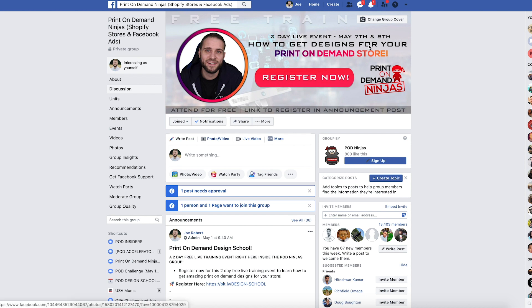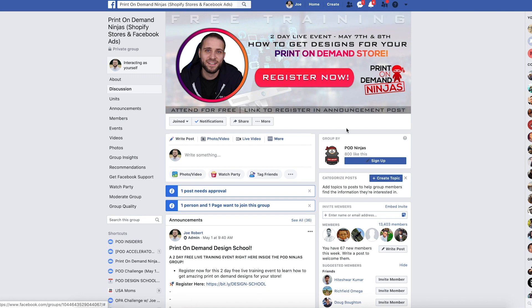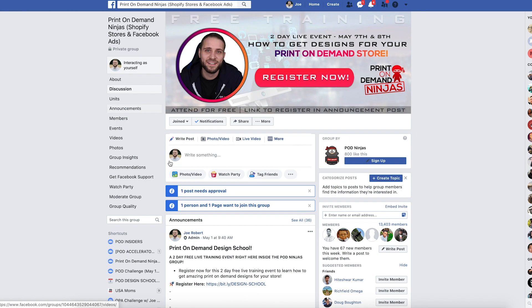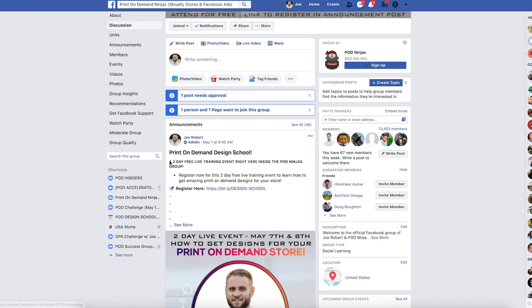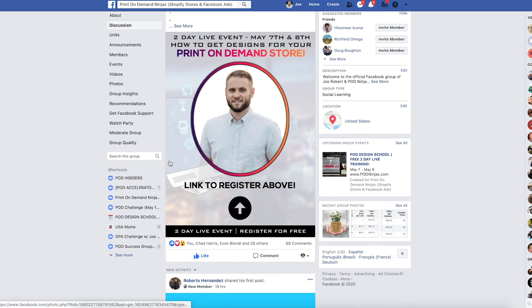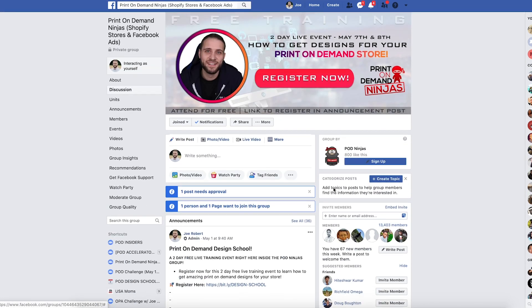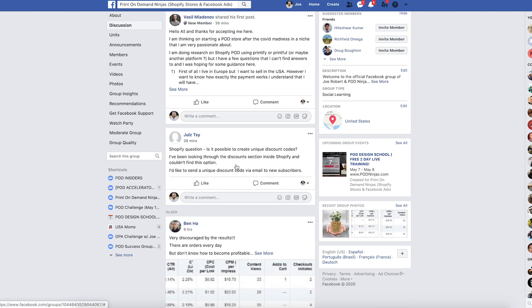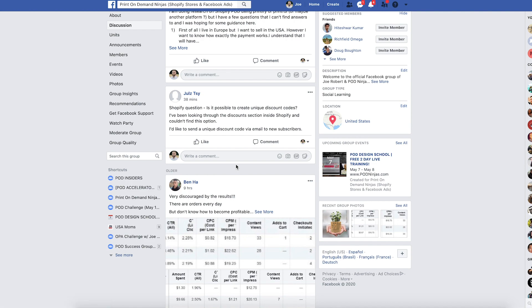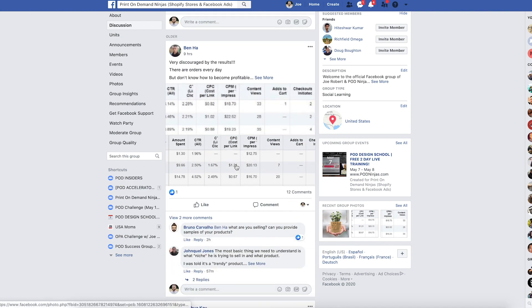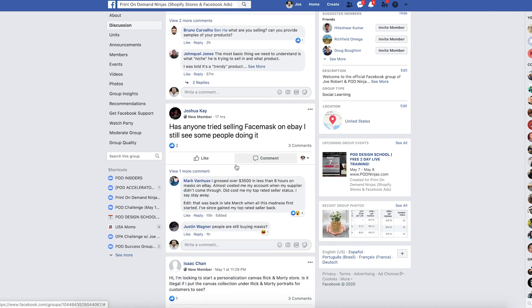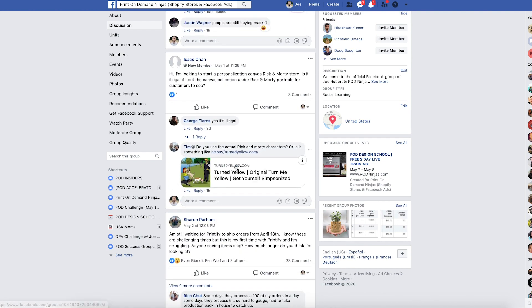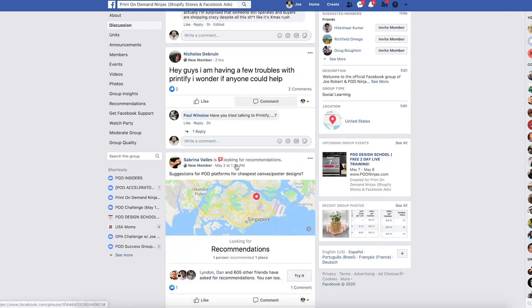I do a ton of live trainings. This is a two day live event, depending on when you're watching this, this has probably already happened, but this is a live event that I did inside of the group. Obviously as I'm filming this, it hasn't happened yet. Some of you guys that are already watching this, it probably has happened, but these are events that I do all the time. So this is an event I did on how to get designs for your print on demand store. I do a whole bunch of different stuff like this inside of this group. And there is, you know, at the time of recording this is 13,403 members. And we have a ton of people that are making posts and sharing updates and working together. And it's just a great community.